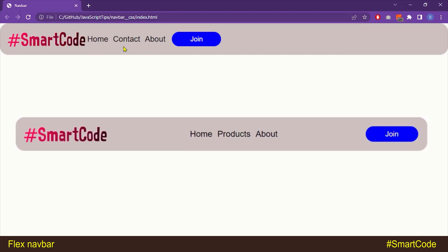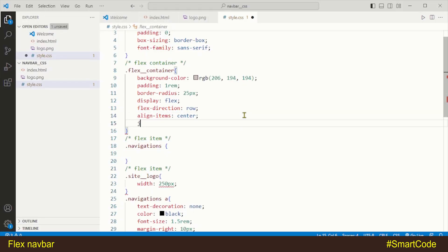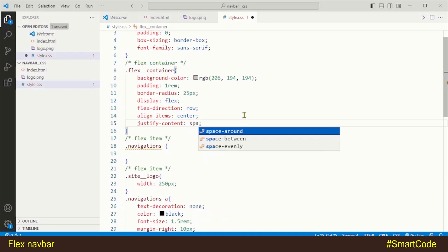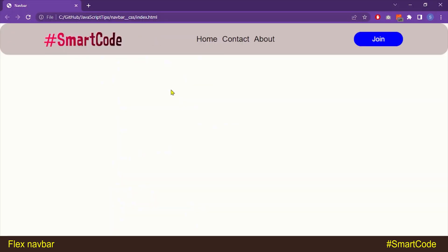Let's now program the first look, as you see on the screen. To the container we will apply justify-content with a value of space-around. You can also choose space-between or space-evenly. Now refresh the page and here we have our first look.